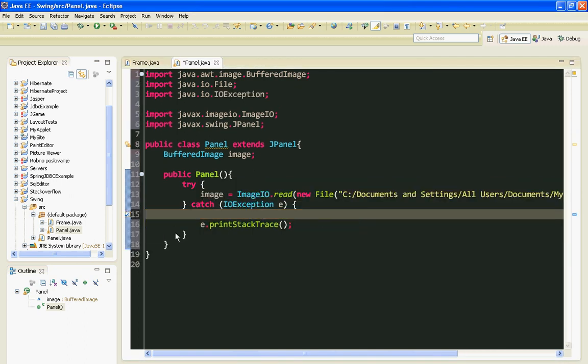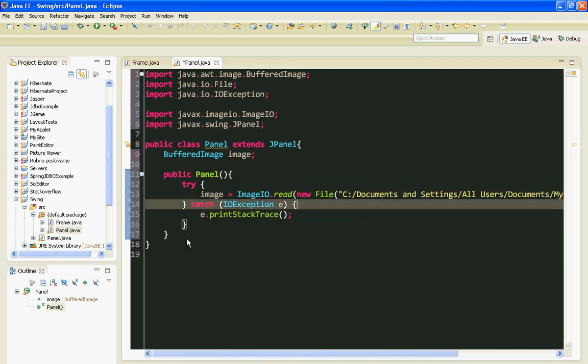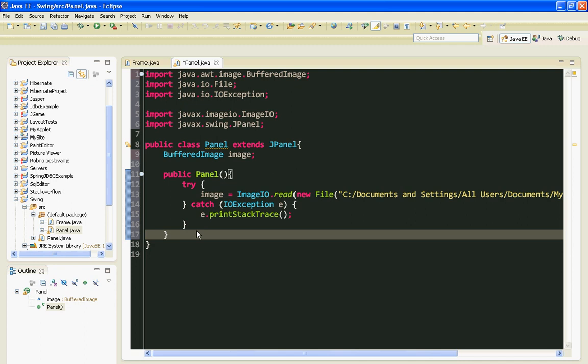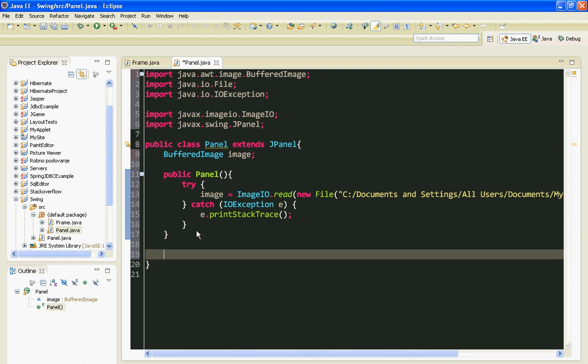Now let's override our paintComponent method. Graphics g will be the parameter.